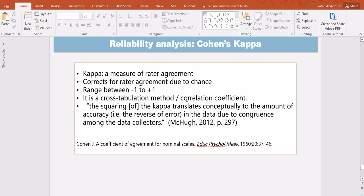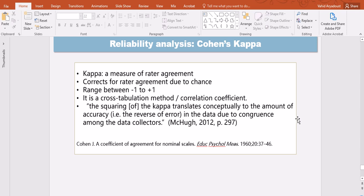Cohen's Kappa can be perceived of as a cross tabulation method or a kind of coefficient, a correlation coefficient. According to McHugh in 2012, if you square the Kappa's value, that square translates conceptually to the amount of accuracy, that's the reverse of error, in the data due to congruence among the data collectors.